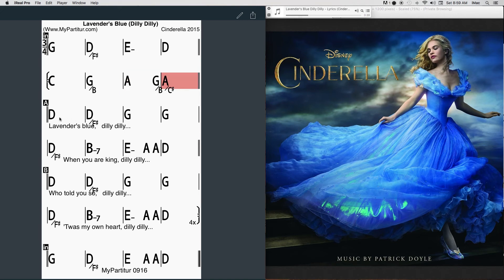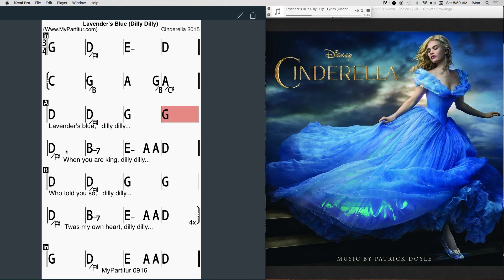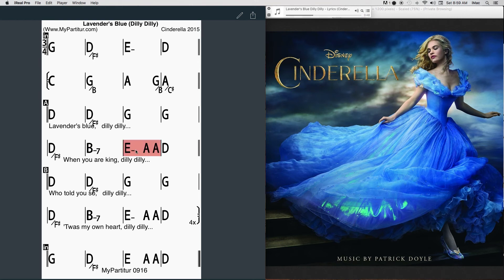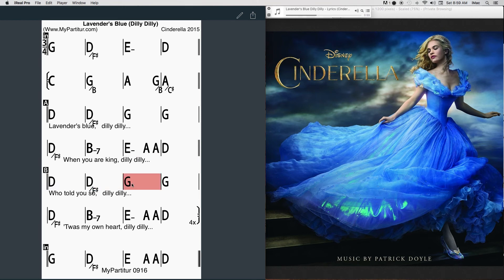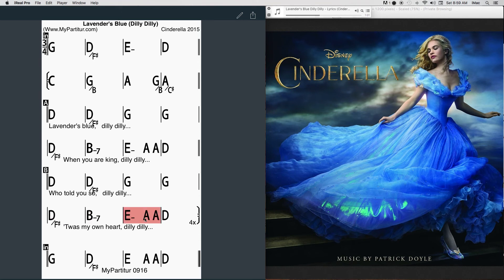Call up your men, dilly dilly, set them to work. Some to the plow, dilly dilly, some to the cart. Some to make hay, dilly dilly, some to cut corn. While you and I, dilly dilly, keep ourselves warm.